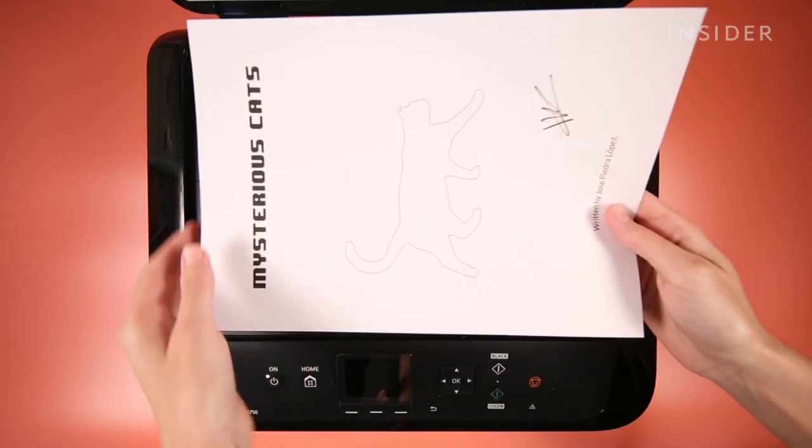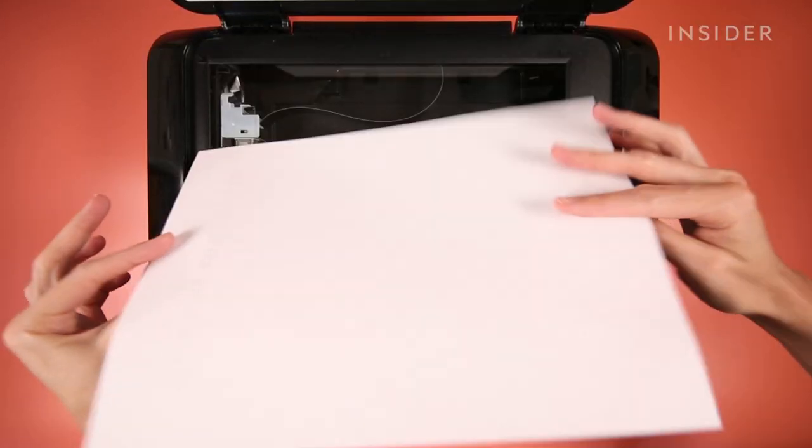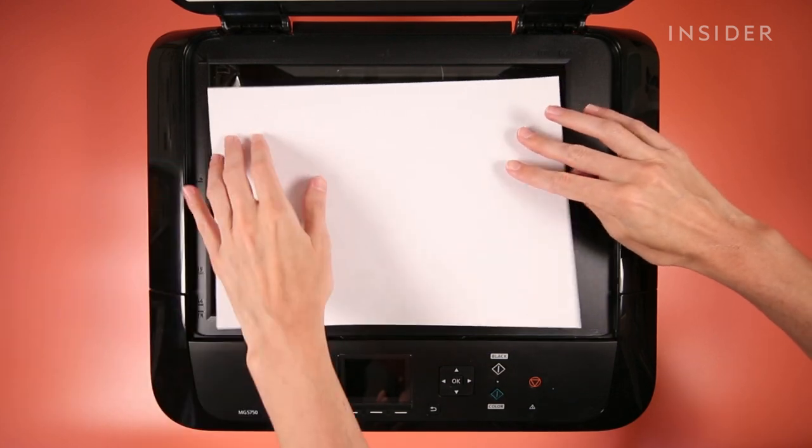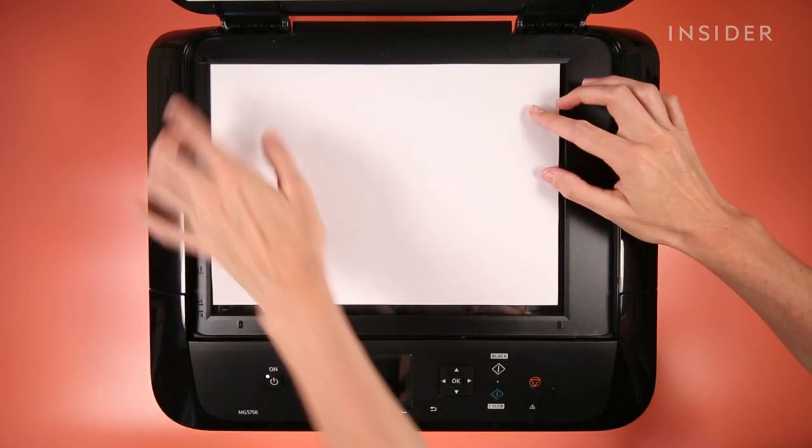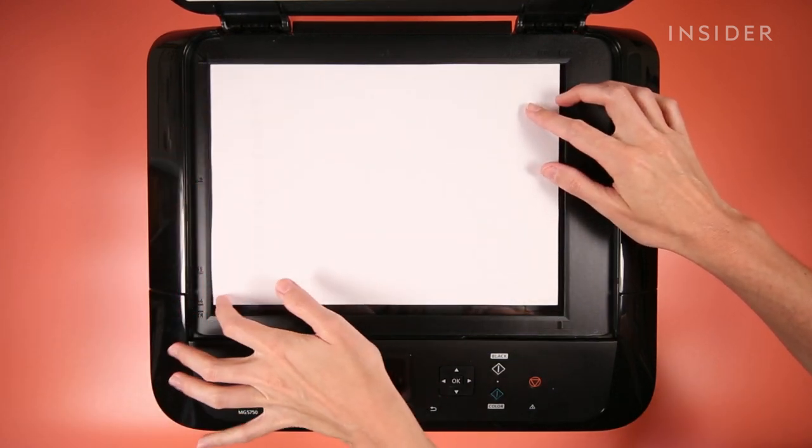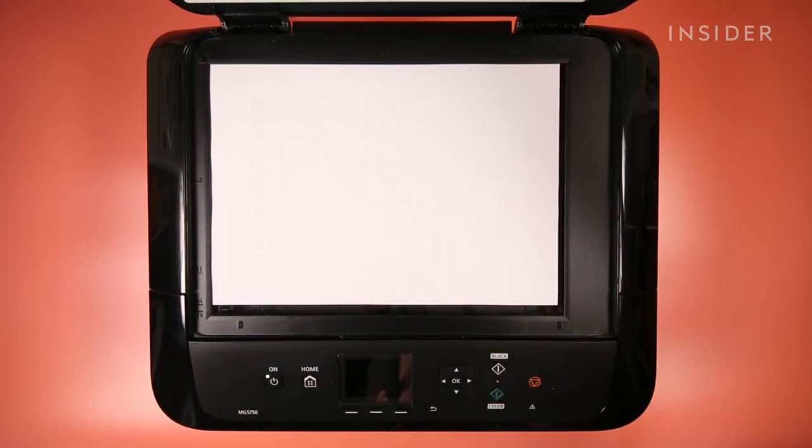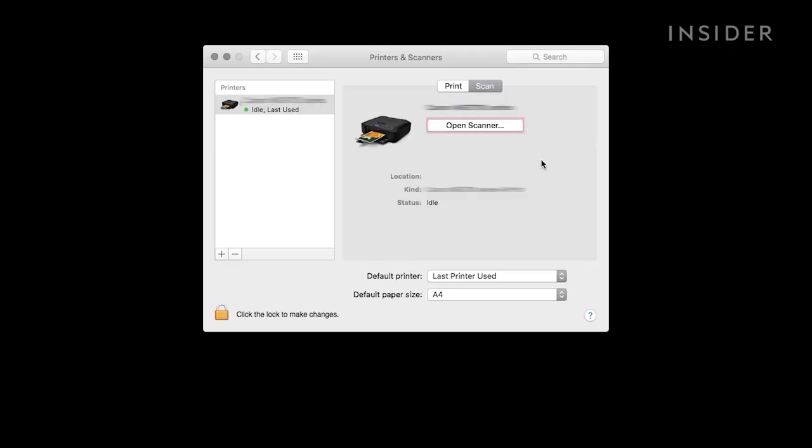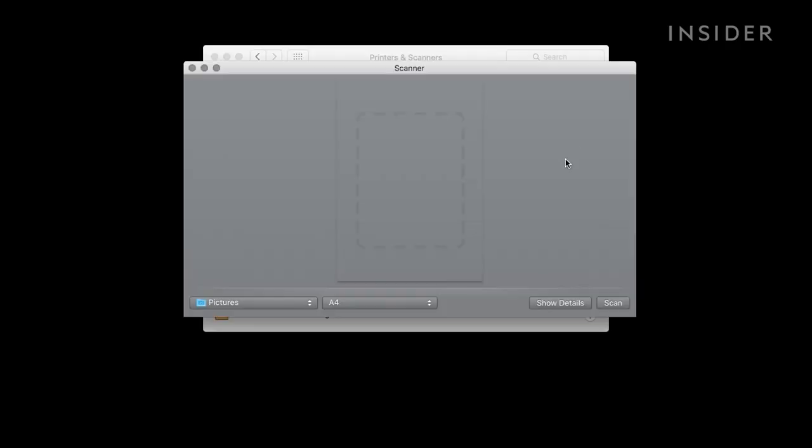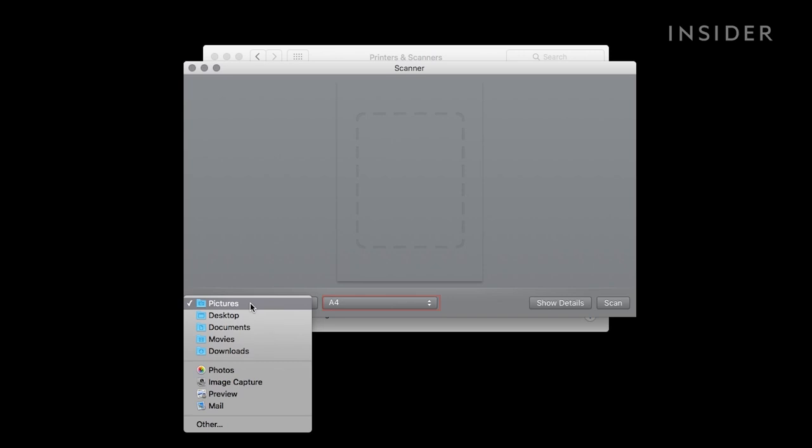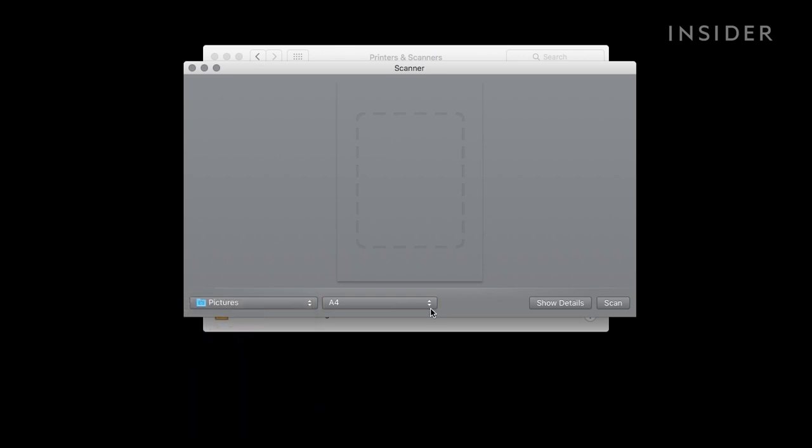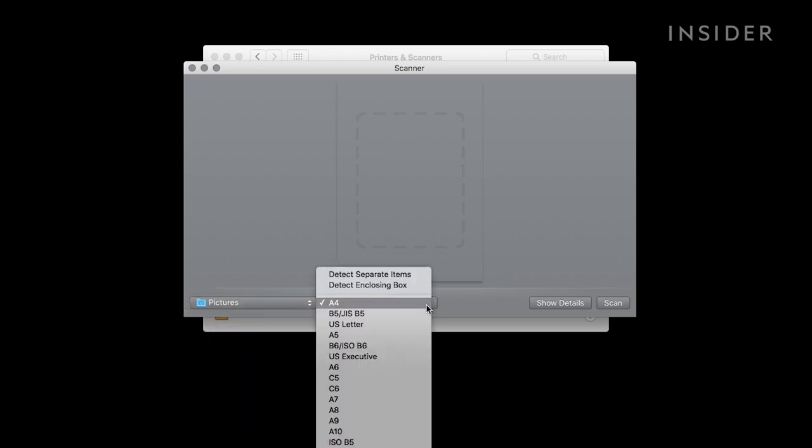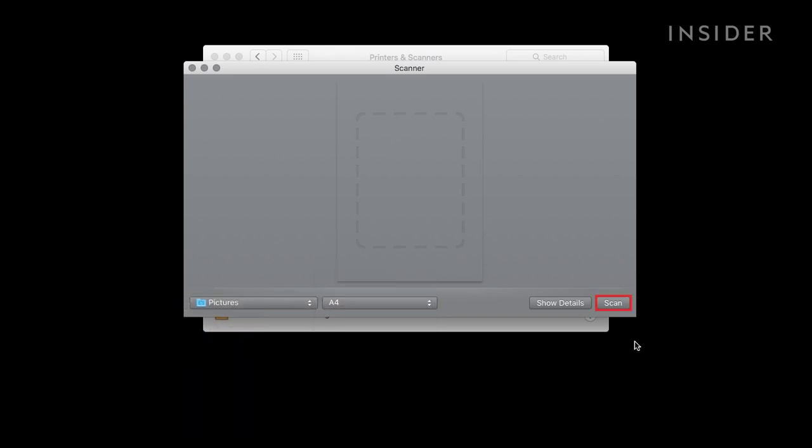Place your item on the scanner bed. Choose the save location and document size. Click Scan to start scanning your document.